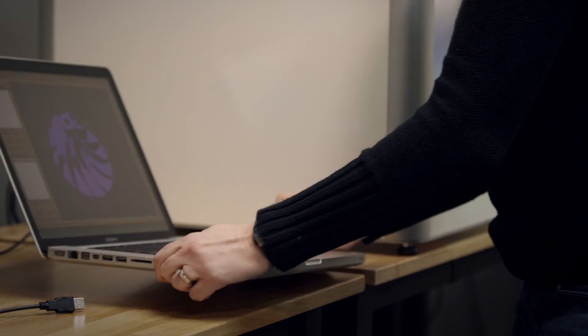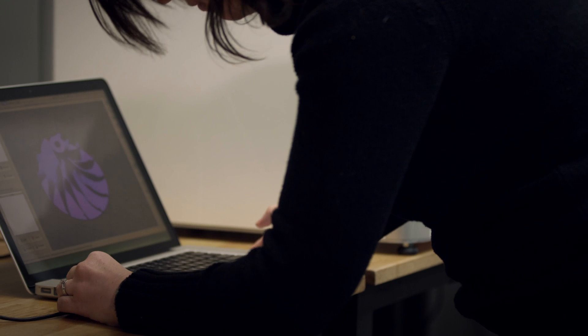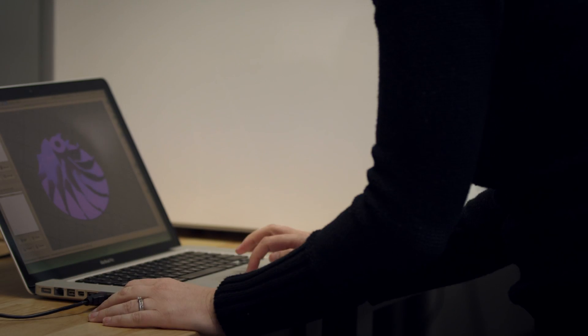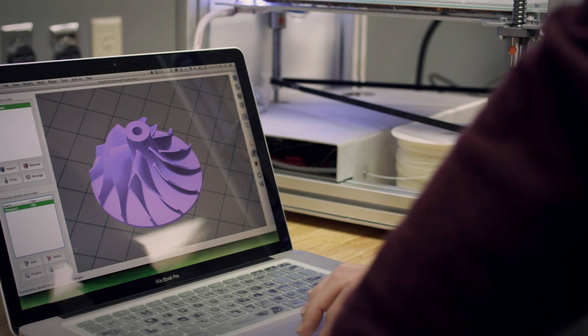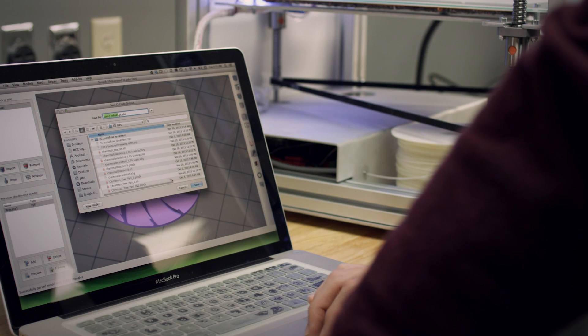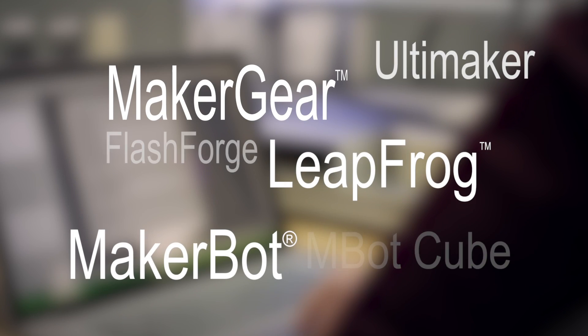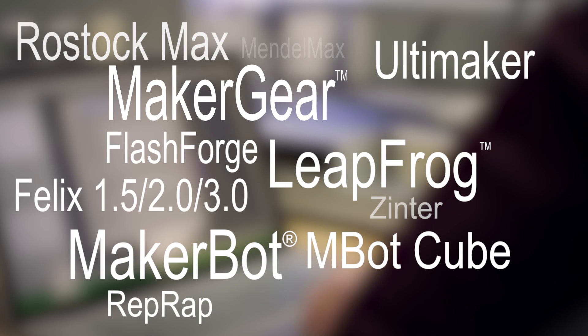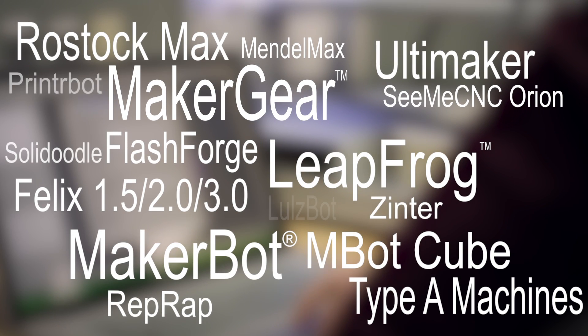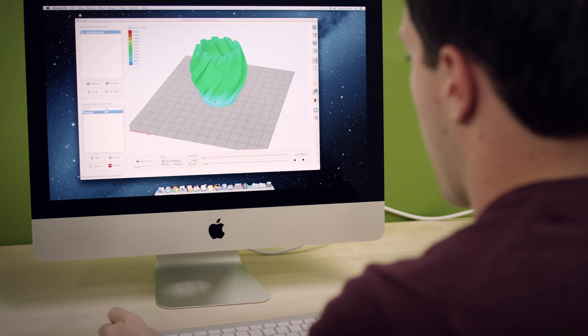By working with existing hardware manufacturers, we've been able to offer a level of compatibility far beyond what was previously possible. You can use the same feature-rich software with RepRaps, MakerBots, LeapFrogs, Delta Machines and much more.